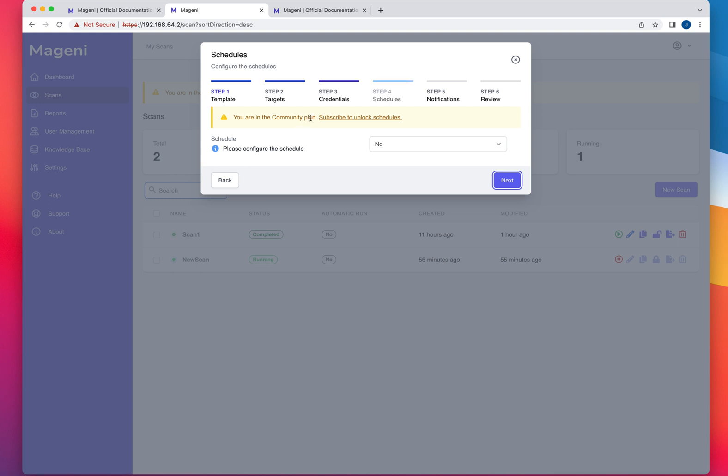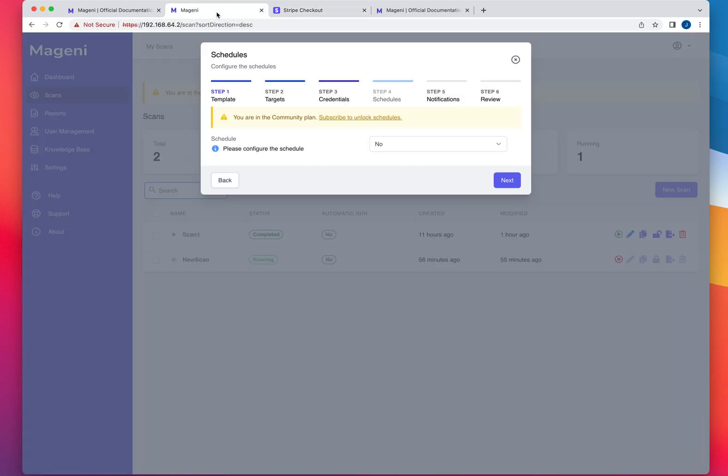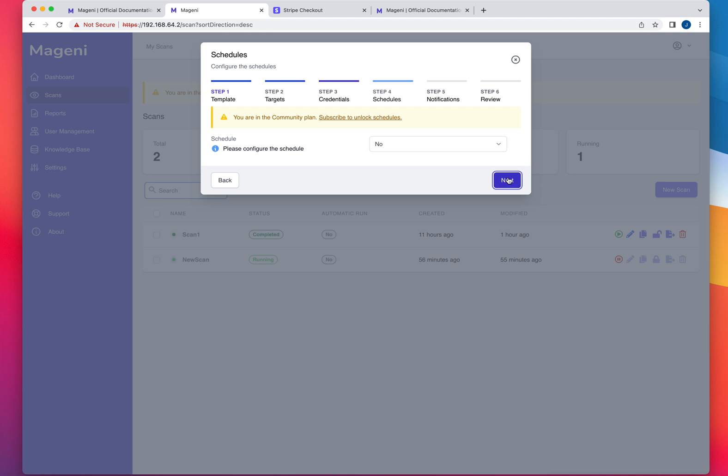So I'm going to do next. And then if you want to set up schedule. So this is, as I mentioned to you, this is a developing project. And it says you are in the community plan, subscribe to unlock schedule. If you click here, you'll notice that the link is not working yet. So they are actively working on this project. You could see the repository in GitHub and see the updates that they are doing or what they are working on. But I'm sure this will work in the future where you're going to be able to subscribe and get email notifications.